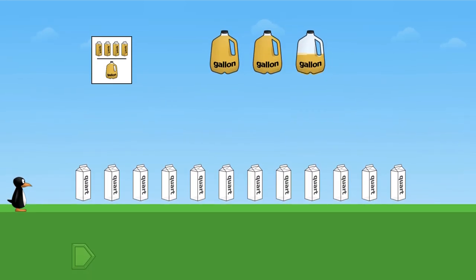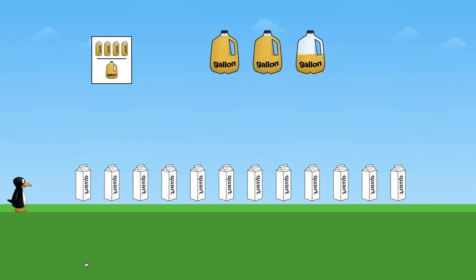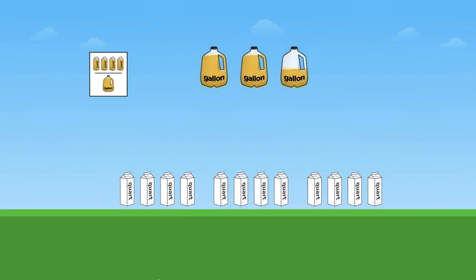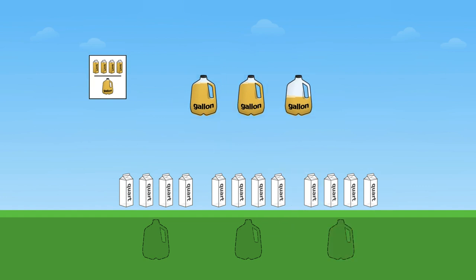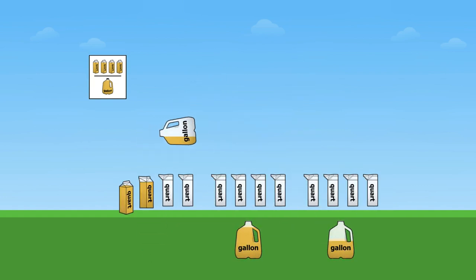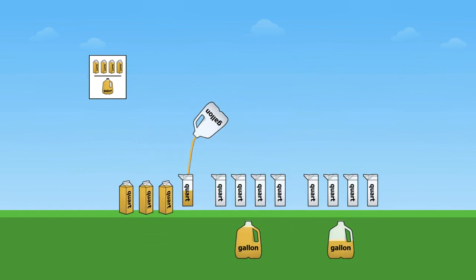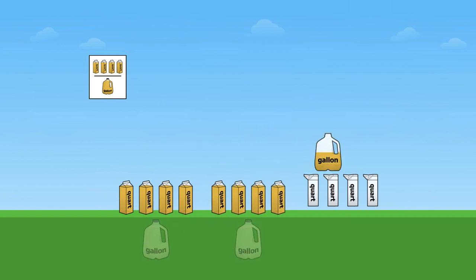Now here's the same problem in ST Math. No instructions, no text, no timer, no multiple choice. We just try something and see what happens. And the animation will give us immediate feedback as to why we got this wrong. The gallons will pour out into the quarts, showing us that four quarts make a gallon, but we picked too many.